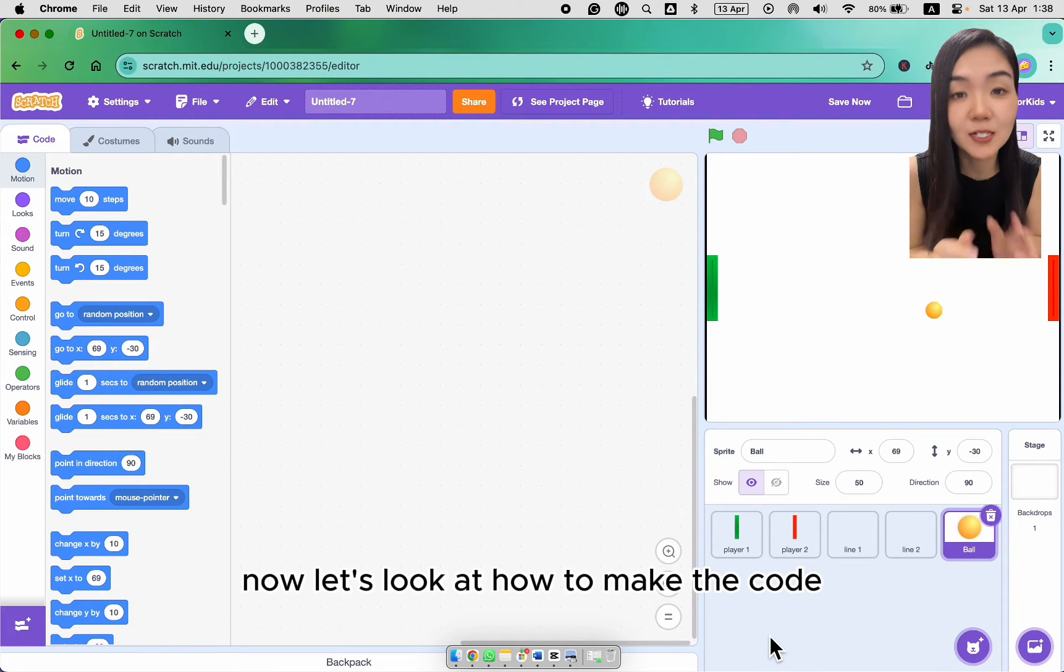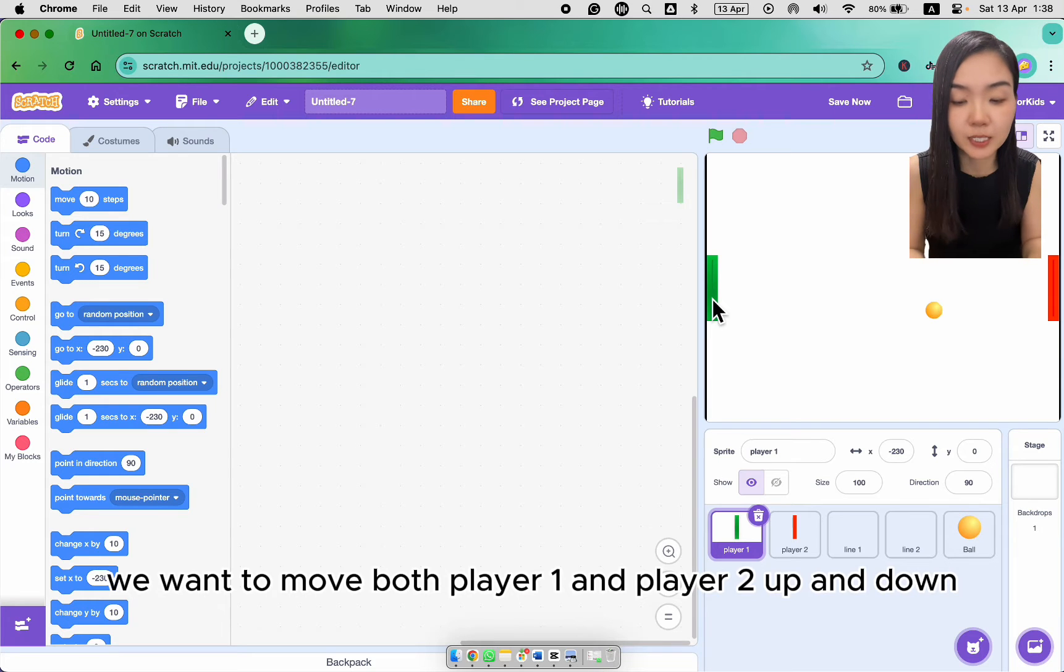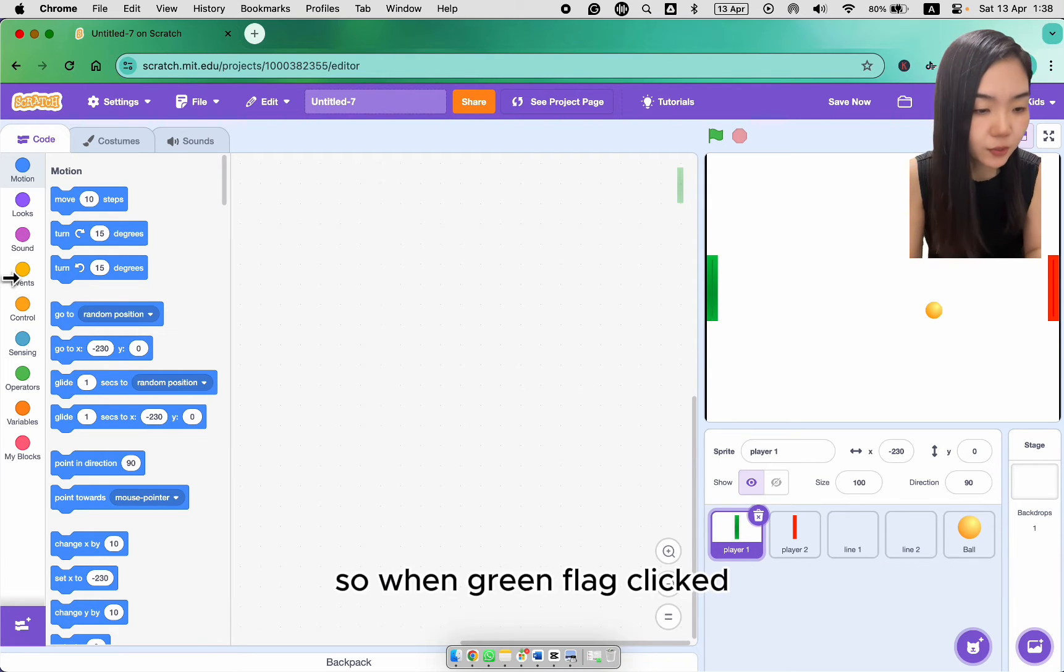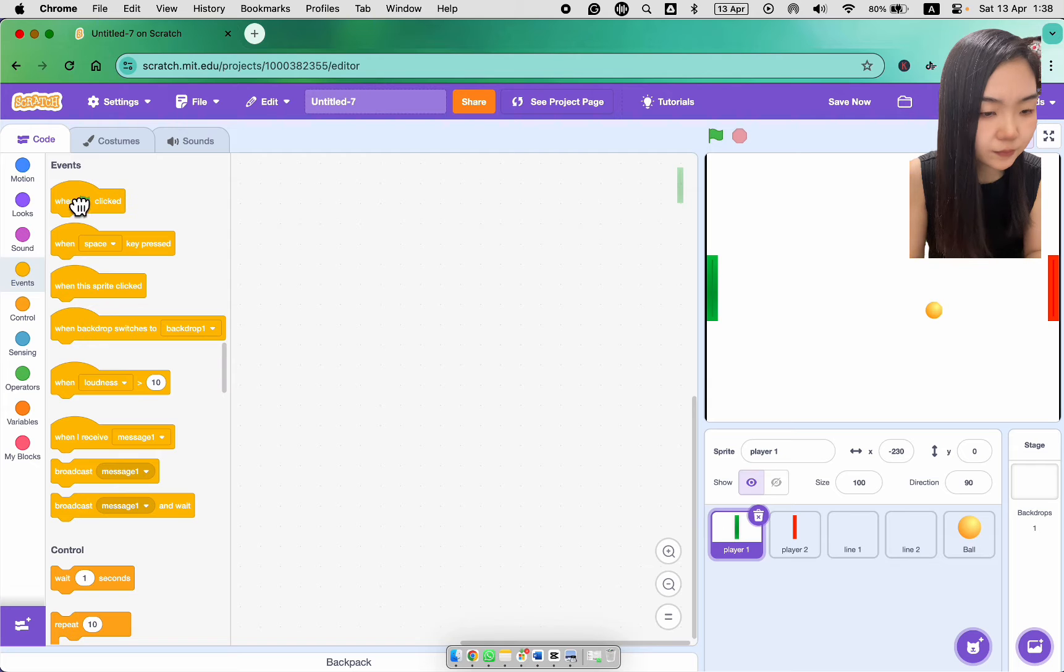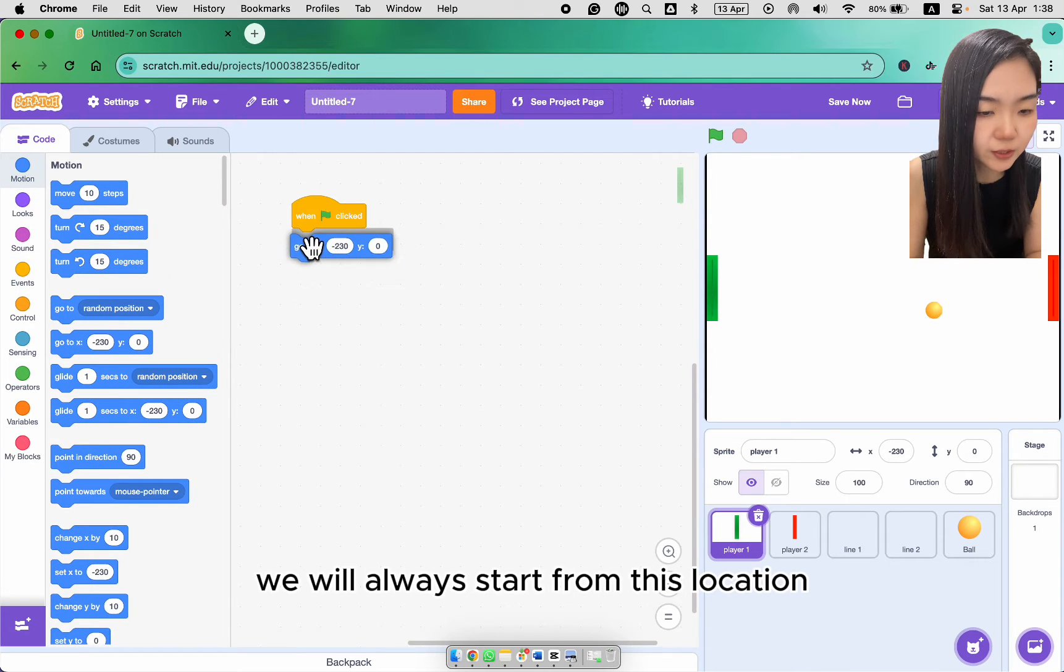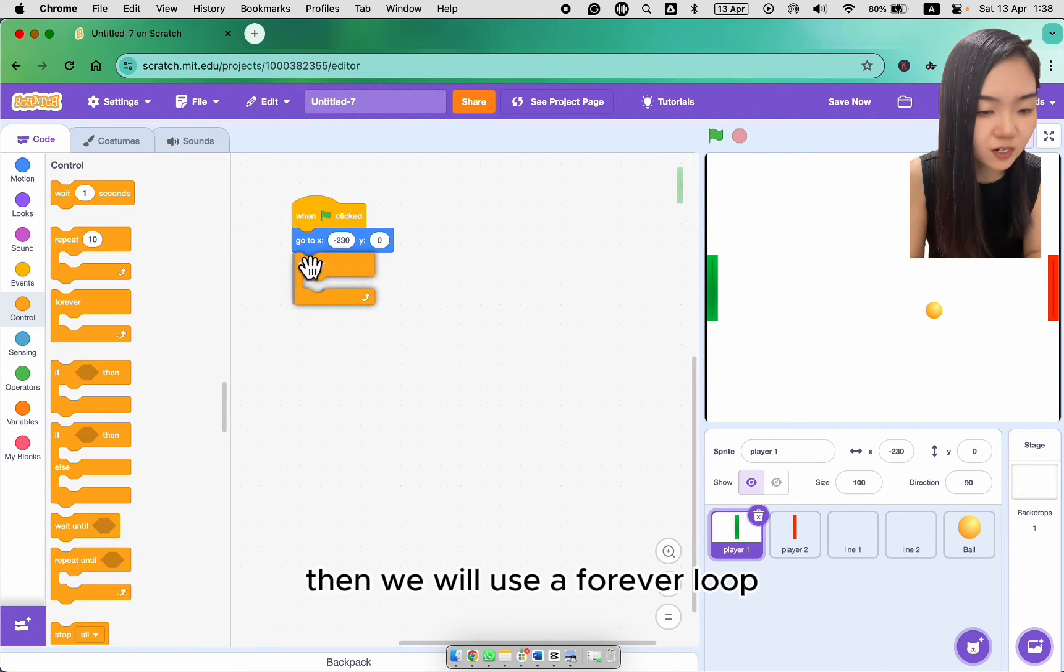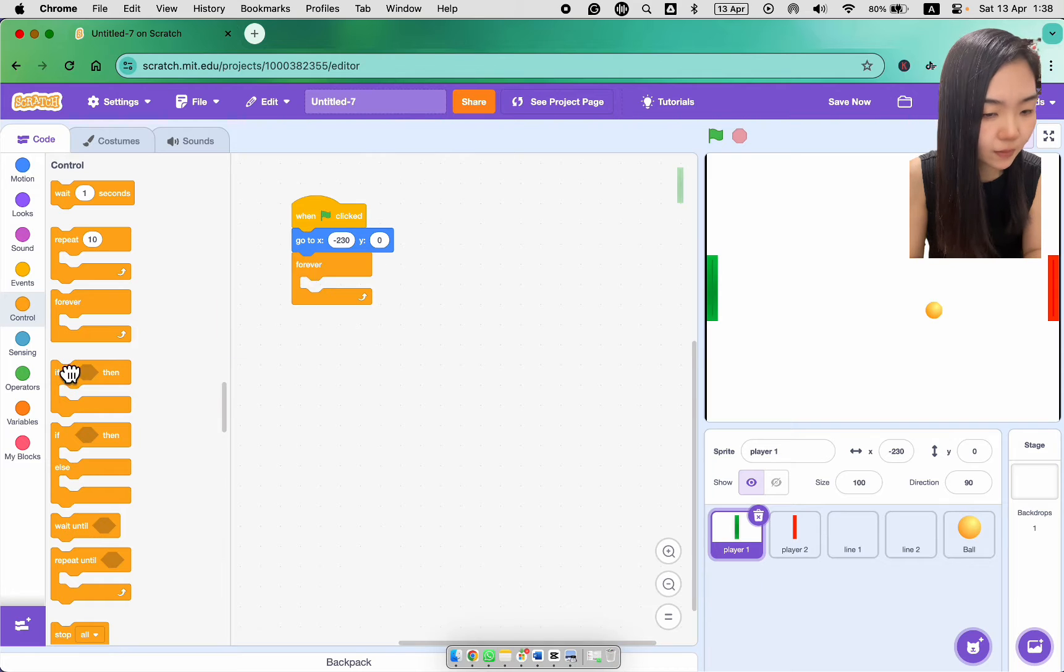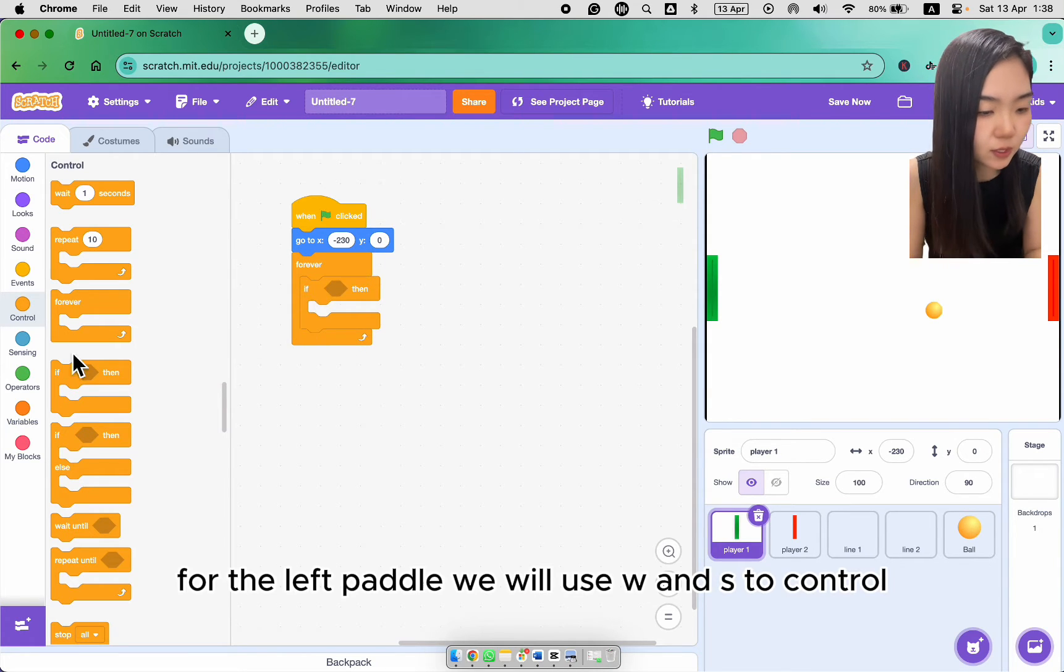Now let's look at how to make the code. We want to move both player 1 and player 2 up and down. So when the green flag clicked, we will always start from this location. Then we will use a forever loop. For the left paddle, we will use W and S to control.